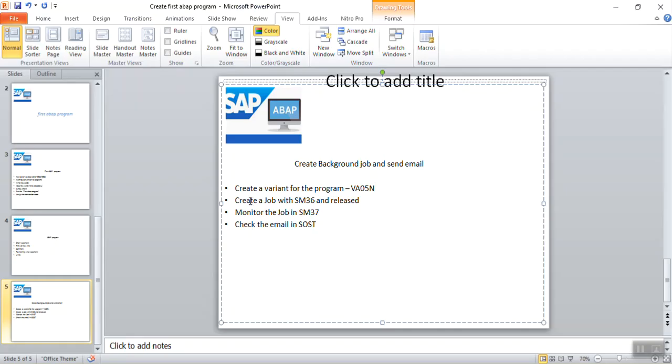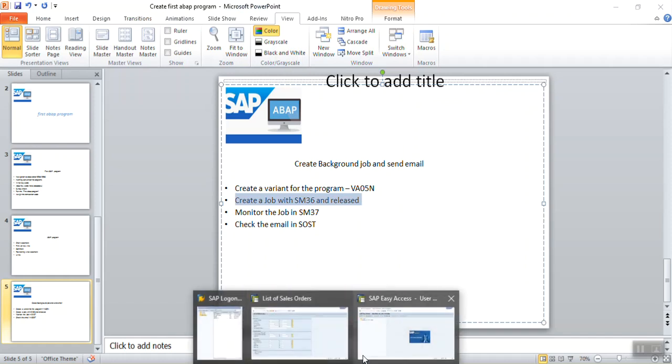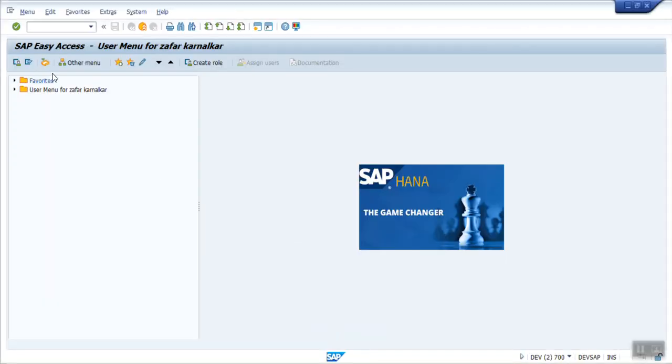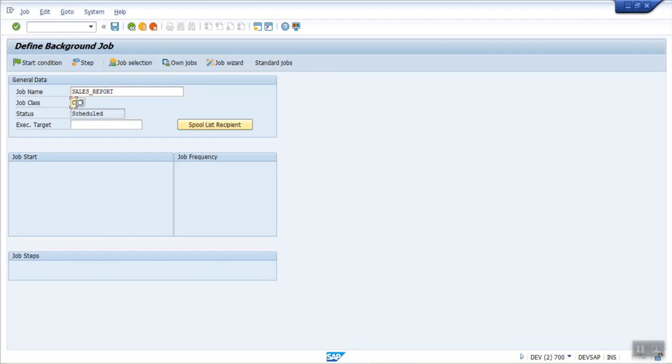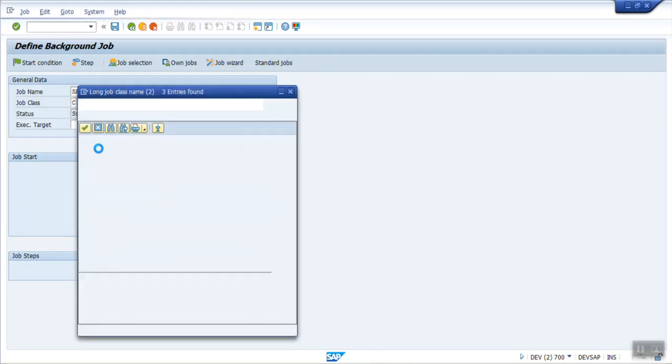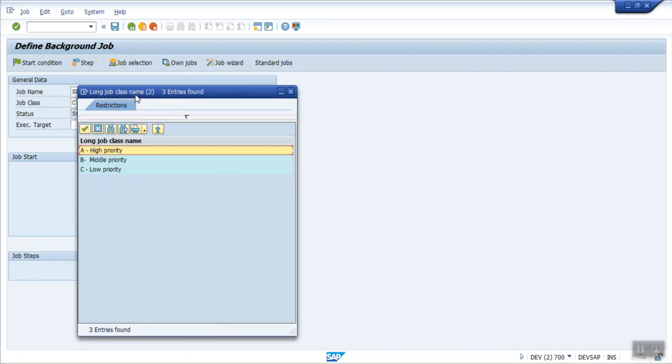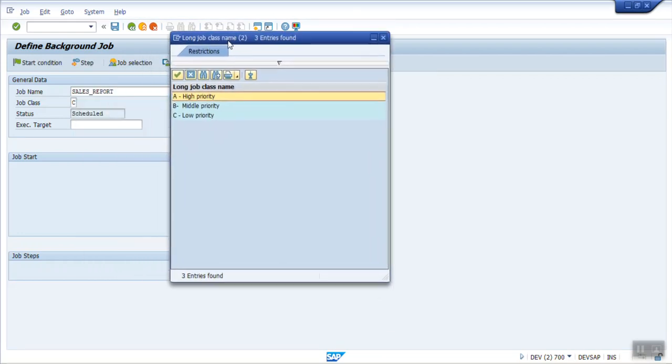After this, next step is creating our job with t-code SM36. So go to t-code SM36. Here I am giving as sales report. Here you can see job class. By default this is C. If you want some high priority job to schedule, then you can change the priority. Generally by default it will be C.